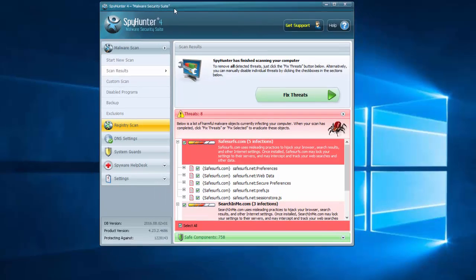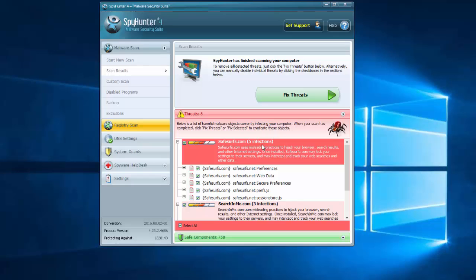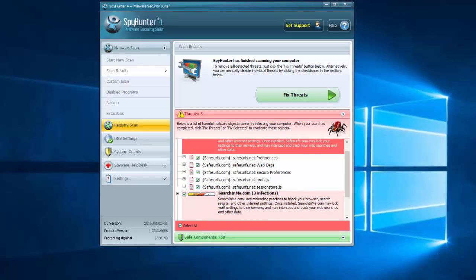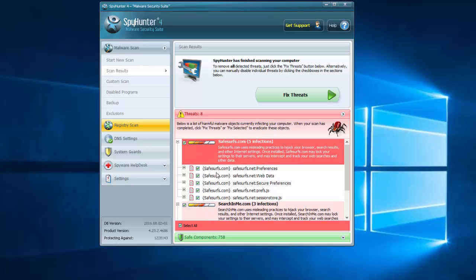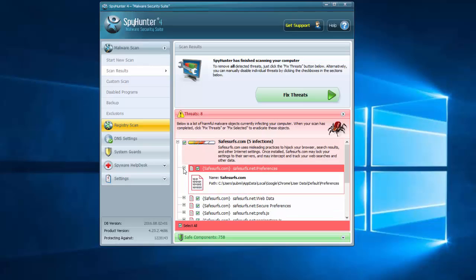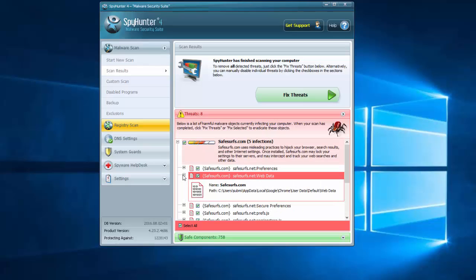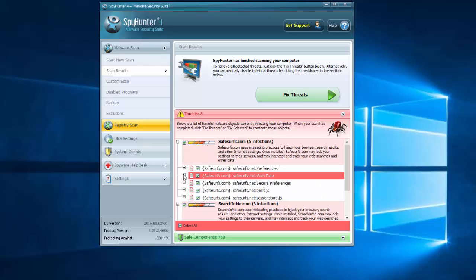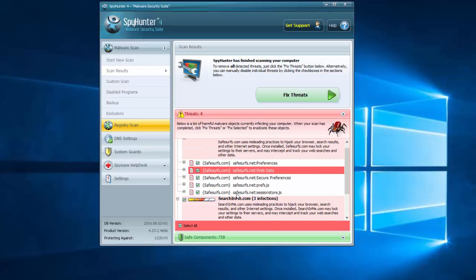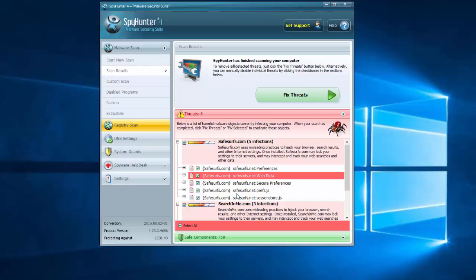For example, SpyHunter, as you can see, detected safesurfs.com as well as some other threats in your browsers. And you can actually remove it by clicking the Fix Threats button.